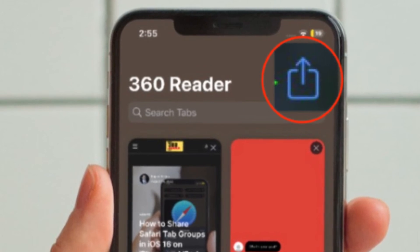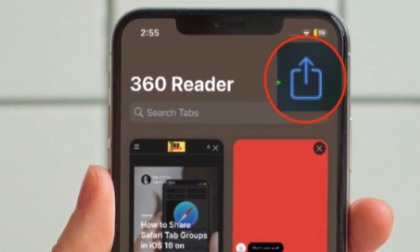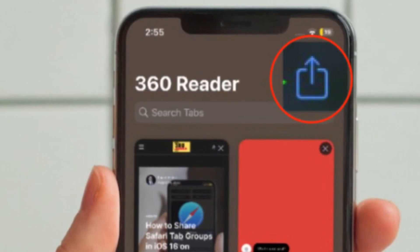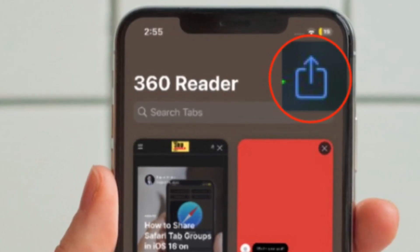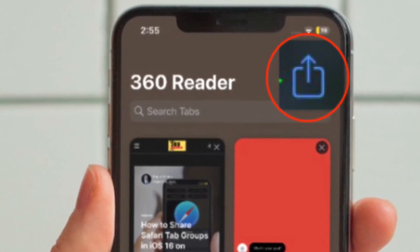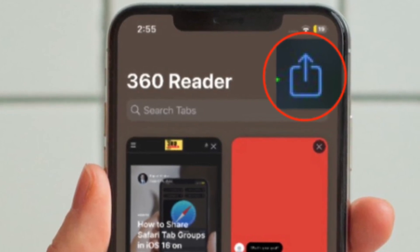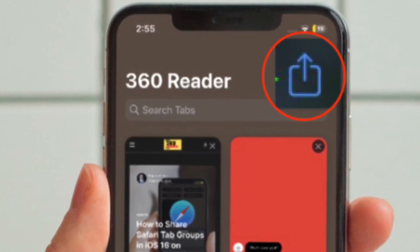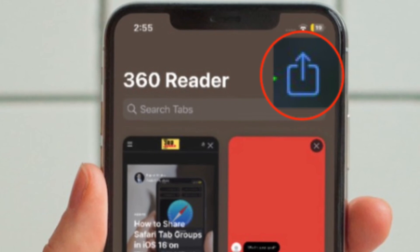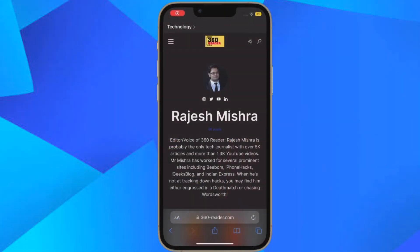Then simply select a person to share it with. Once you have sent an invite using Messages, you can see who has access to the tab group by tapping the user profile icon in the top right corner of the tab browser interface. That's pretty much done. You can follow the same steps to share more Safari tab groups on your iPhone or iPad.